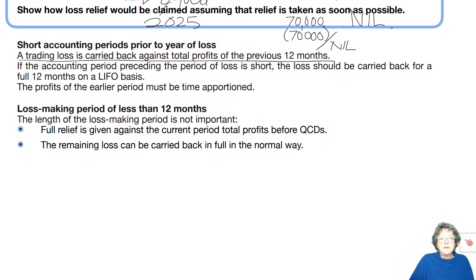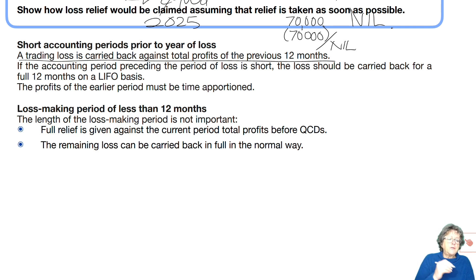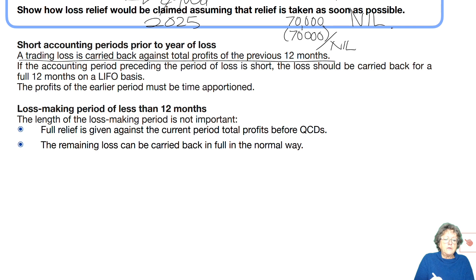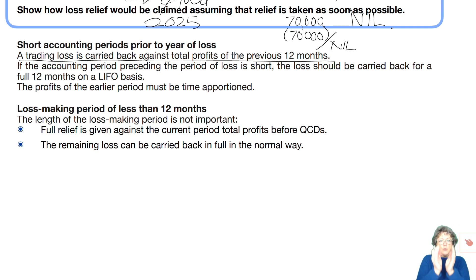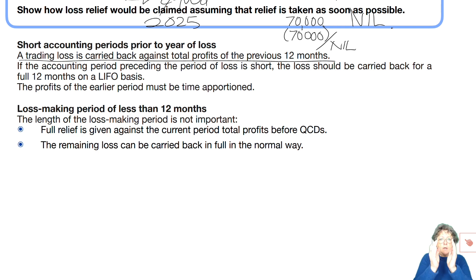If the accounting period preceding the period of loss is short, you can still carry back — 12 months. Last in, first out. The profits of the earlier period are time apportioned. The length of the loss-making period is not important. Full relief is given against the current year; the remaining is carried back. So if in your period of loss it's only nine months, that doesn't matter — do a current year claim, carry back 12 months.